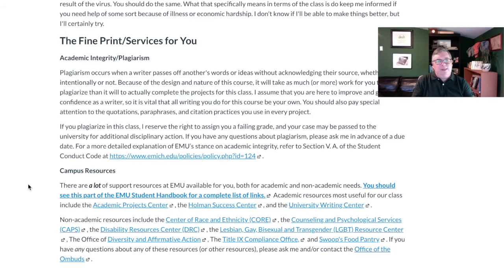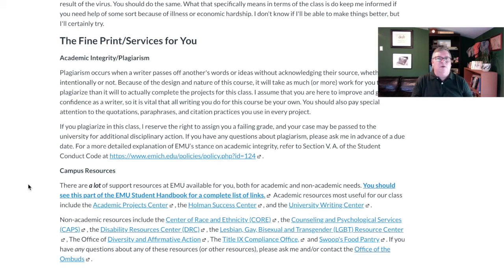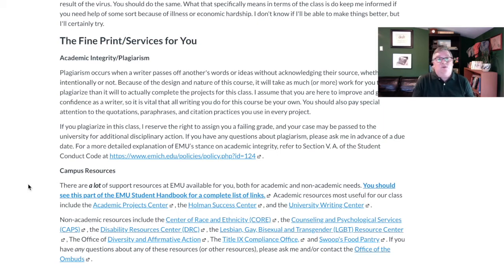I also talk here a little bit about plagiarism — don't plagiarize. And I also talk about various campus resources. There are all kinds of different support mechanisms on campus: study support, psychological support, food assistance, sexual assault issues, affirmative action issues — you name it. So if you have any questions about any of that and think you might need any of those sorts of resources, I'm not saying I'm the one who can solve those problems, but I can probably point you to somebody who can.